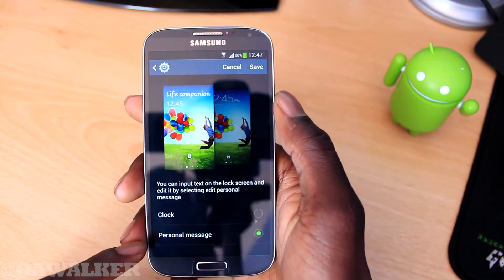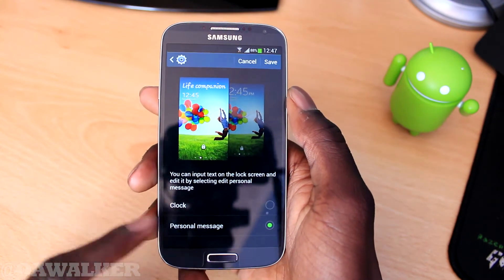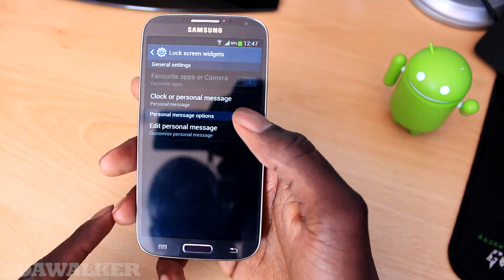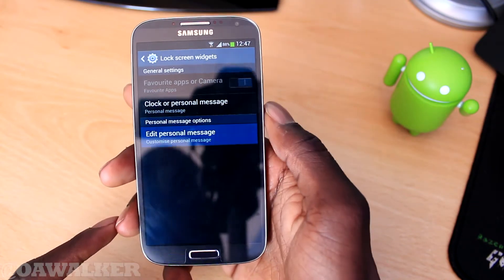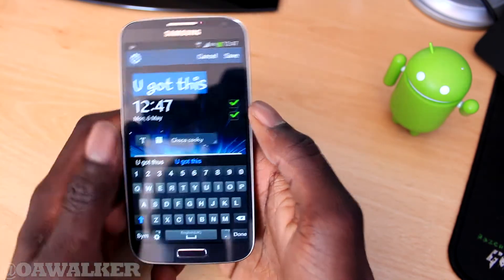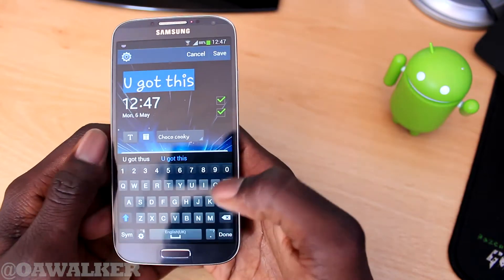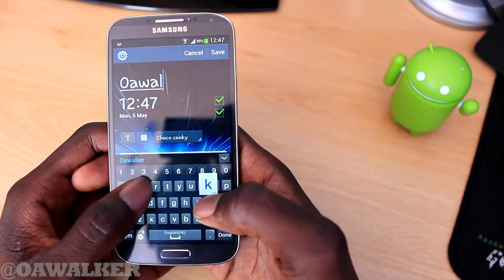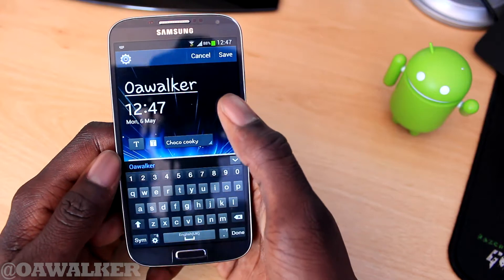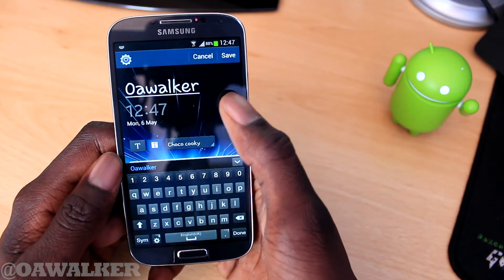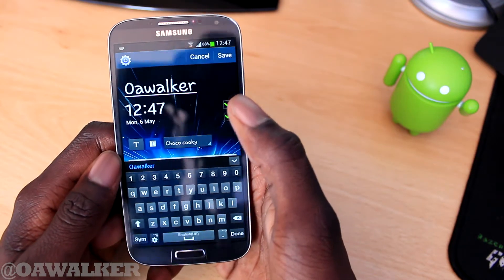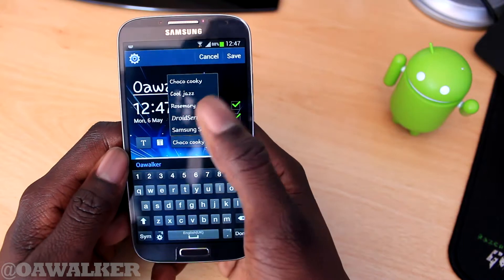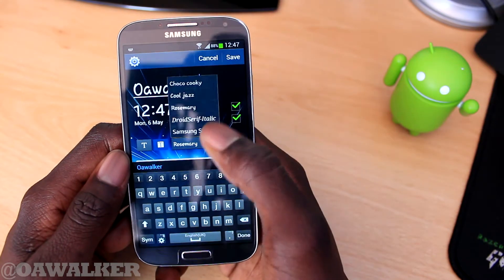You can choose Clock or Personalized Message. Make sure Personalized Message is ticked. Go to Edit Message — you can change the text there. If you want the clock there or not, you can just tick the box, and you can change the text to anything you want.